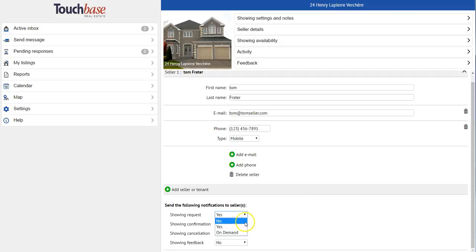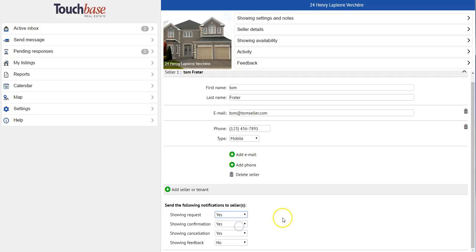I can then choose what type of message I would like them to be copied in on. So for example, a showing request can be yes, no, or on demand. And that means that my seller can actually choose to confirm their own showings. So they'll get a notification on either their cell phone or on the email that I've entered.